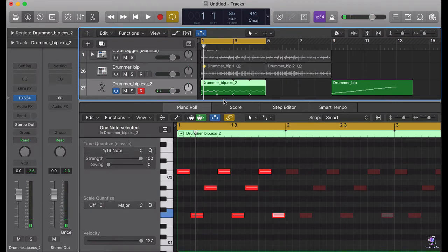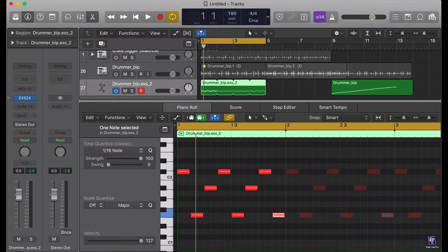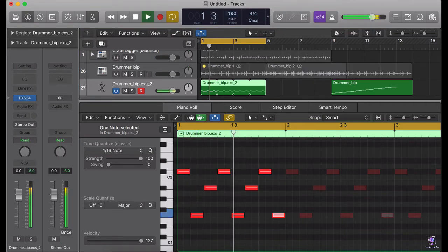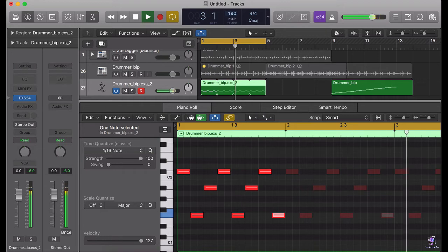What we are going to do is multiply the tempo by two, so we have 85 here. I'm going to put 170.